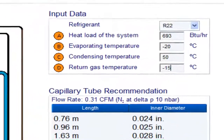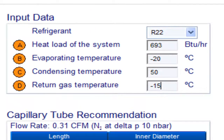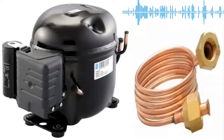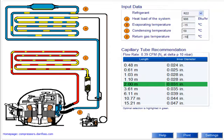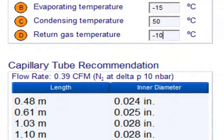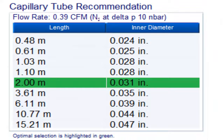For a 6th HP compressor with refrigerant gas R404A and an evaporation temperature of minus 15 degrees Celsius, the following measurements are obtained. For a 6th HP compressor with refrigerant gas R404A and an evaporation temperature of minus 20 degrees Celsius, the following measurements are obtained.